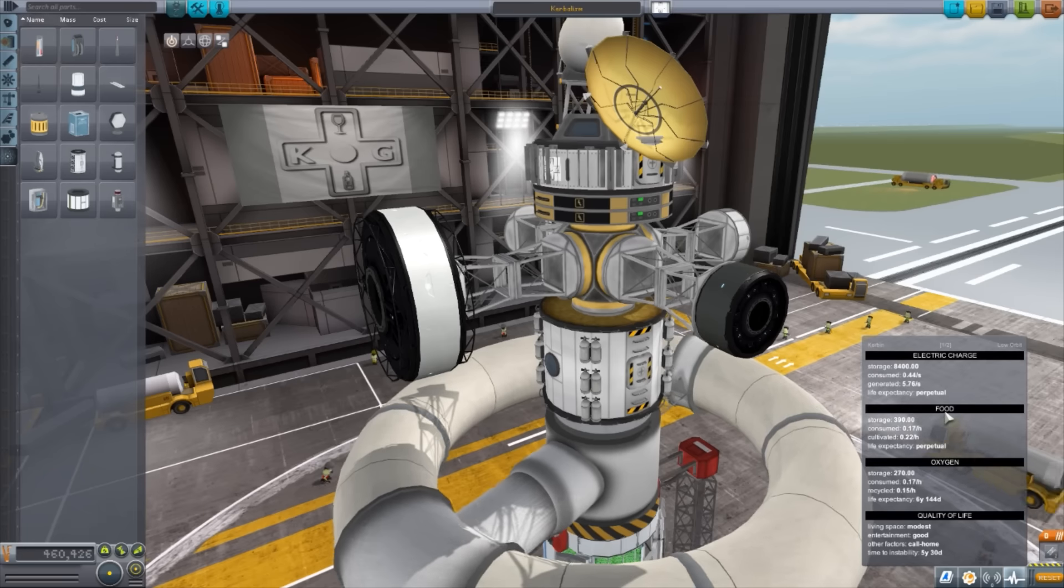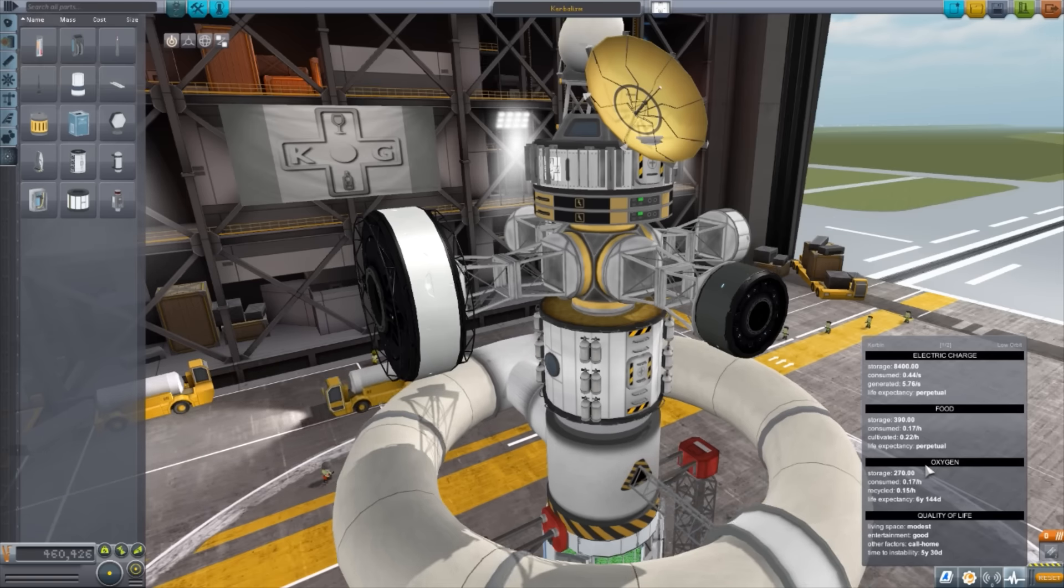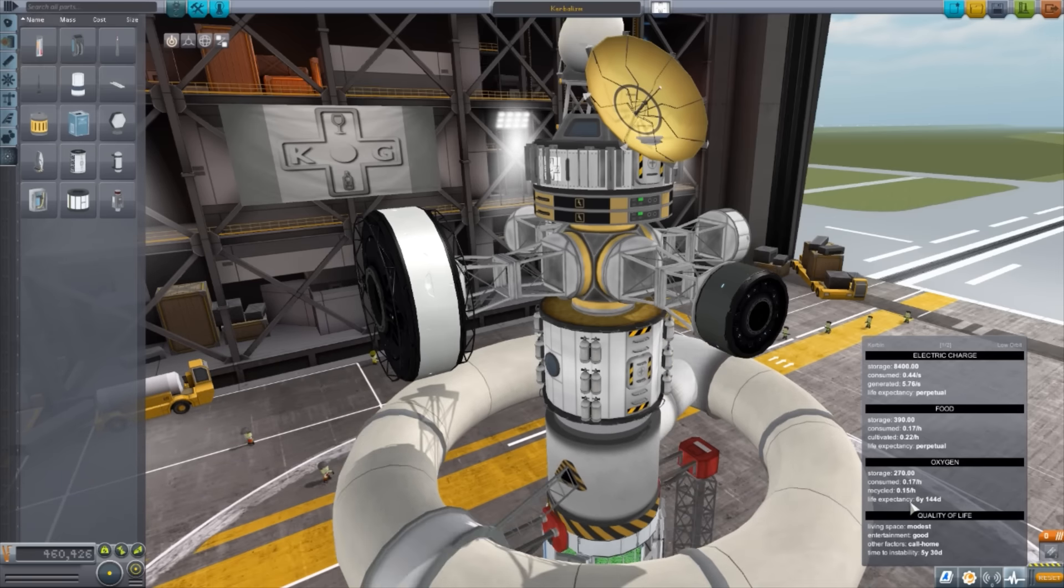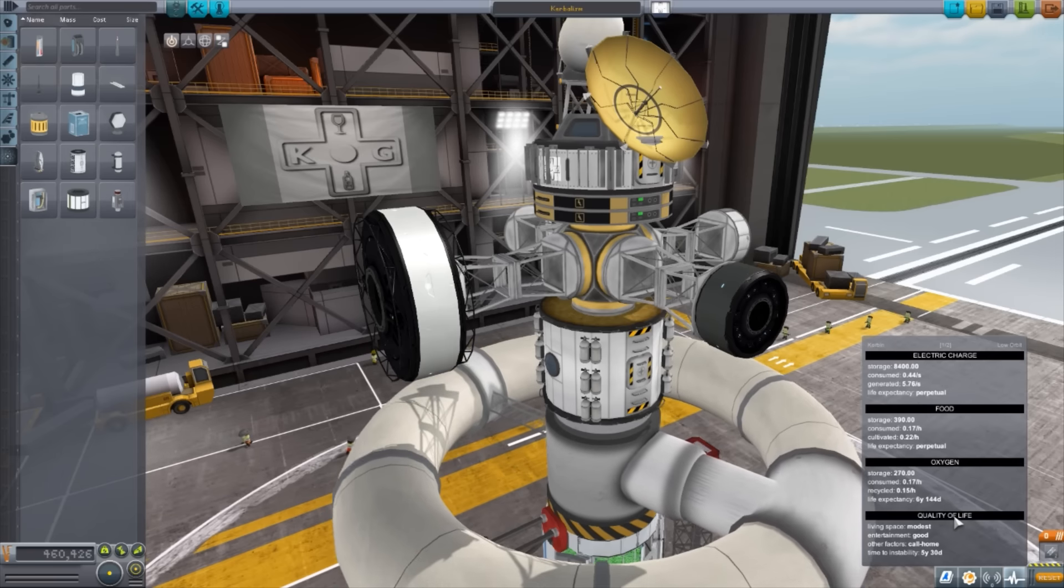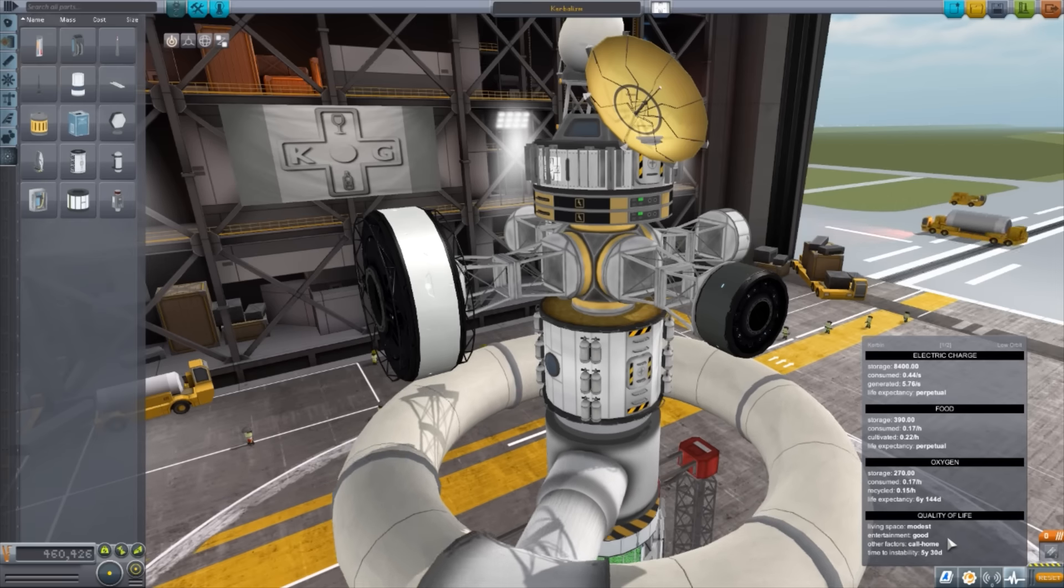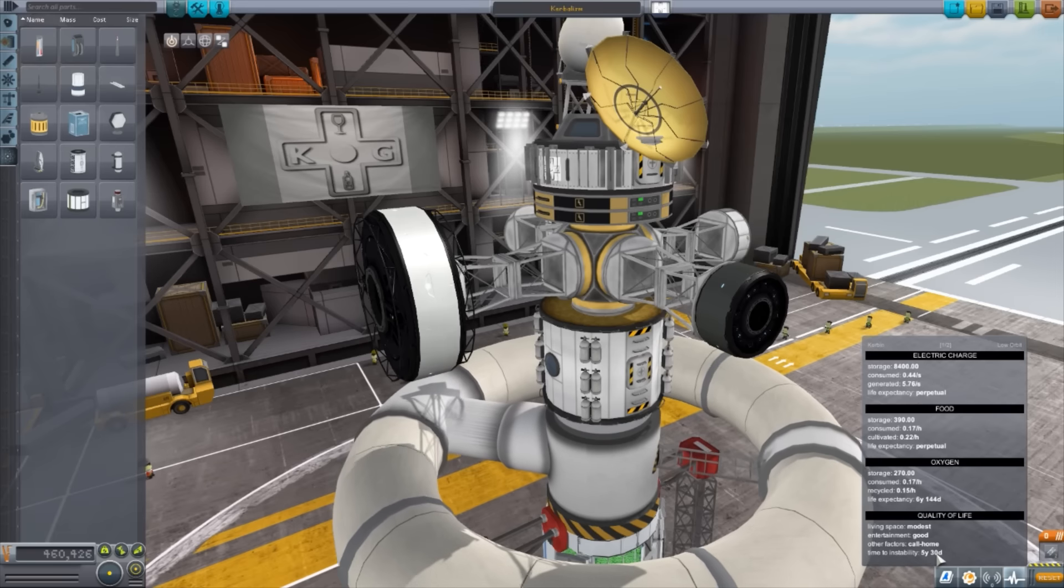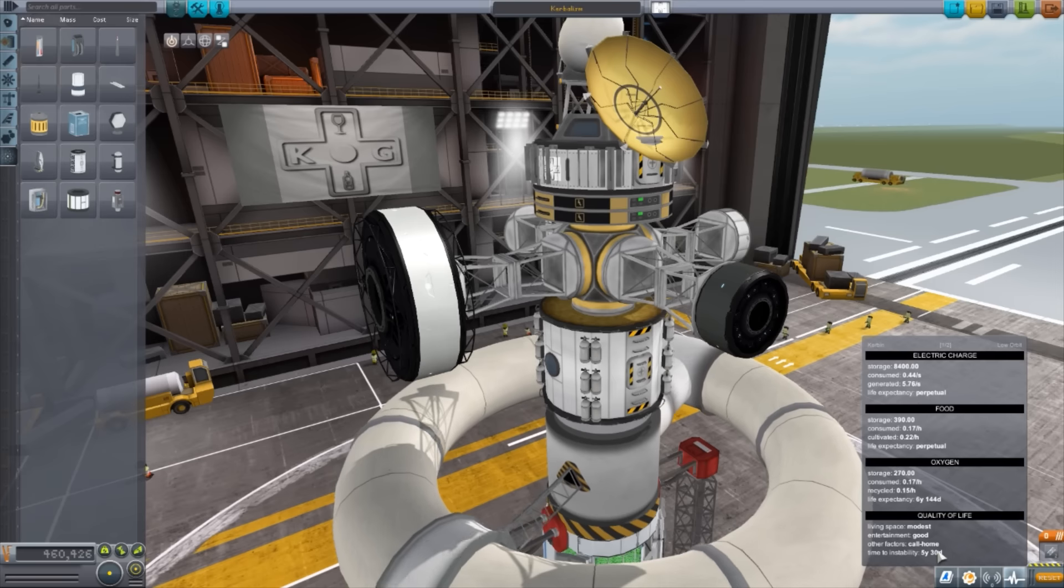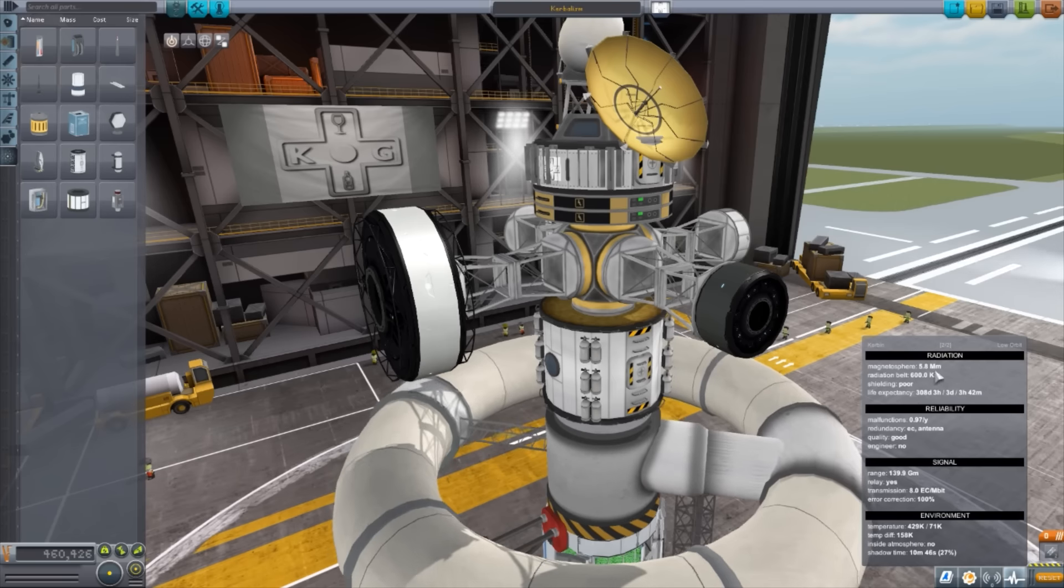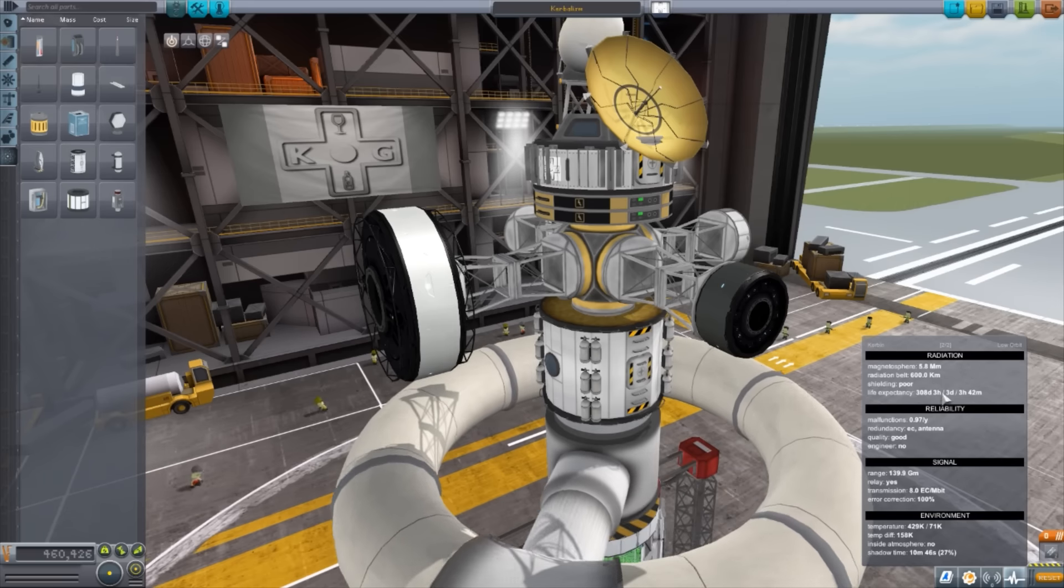Now, right now, you can see we have electric charge. It shows us that we have that much electric charge, how much the ship will consume, how much it generates, and the life expectancy. Same thing for food. We have the total, the consumed, the cultivated, and the expectancy. The oxygen, we just have the storage, consumed, recycled, and the life expectancy. For this one, quite a long time, six years and 144 days. And then we have the quality of life, which for these guys is modest. Their entertainment is good. There are other factors they can call home through the radio, so that's always nice. So the time to instability, basically, they can last five years before they start going stir-crazy.